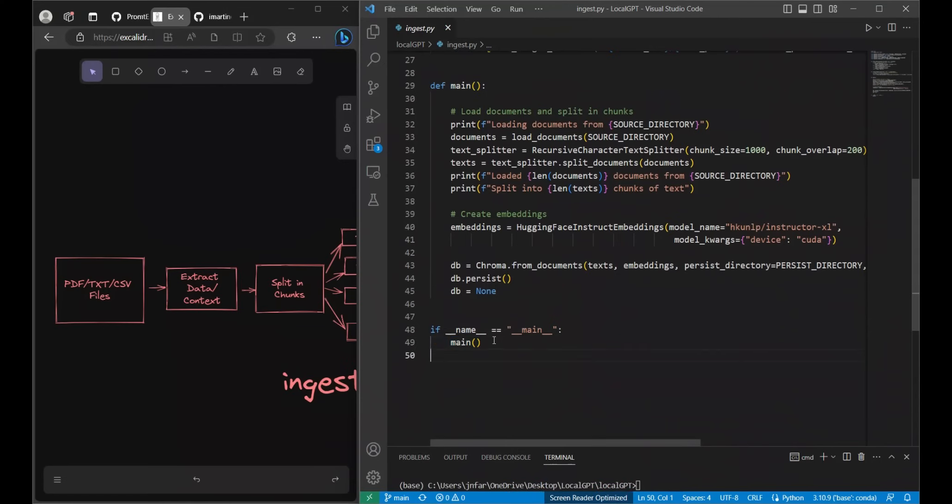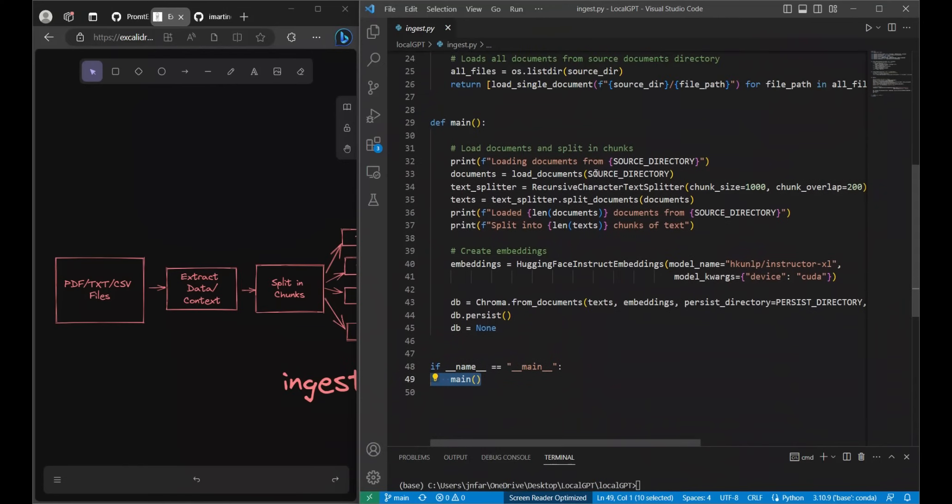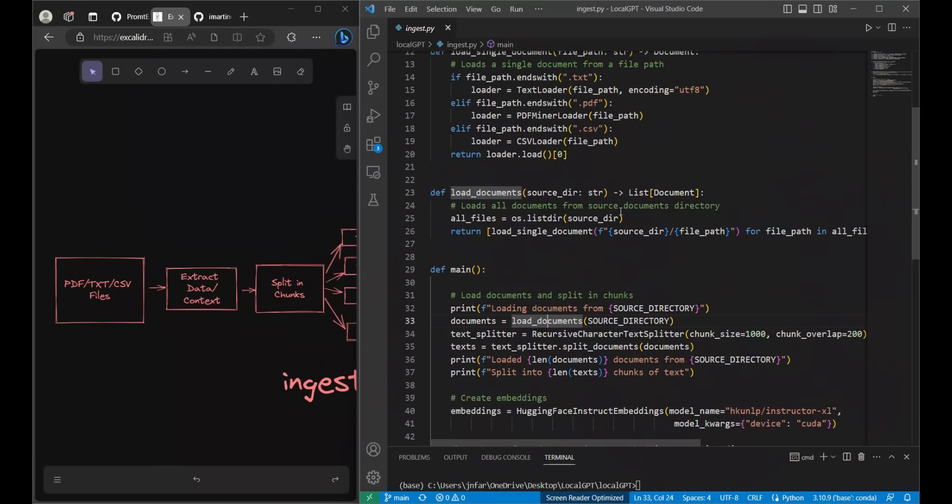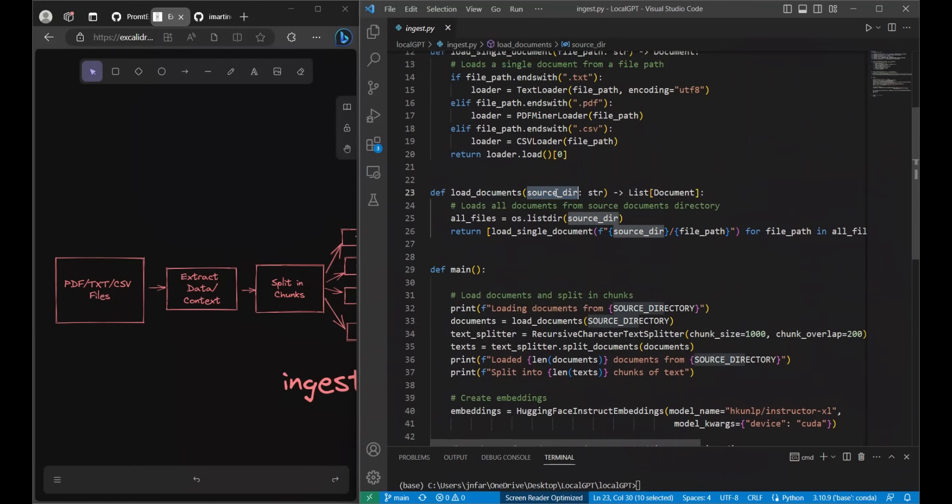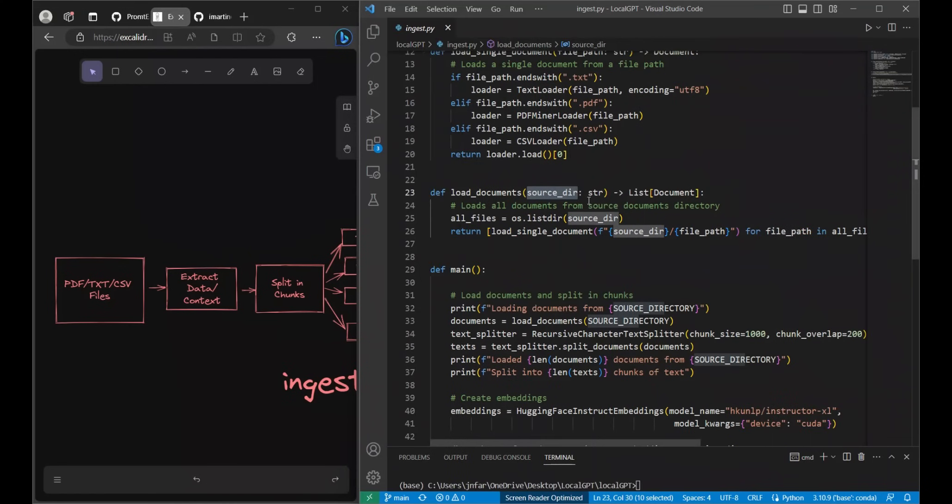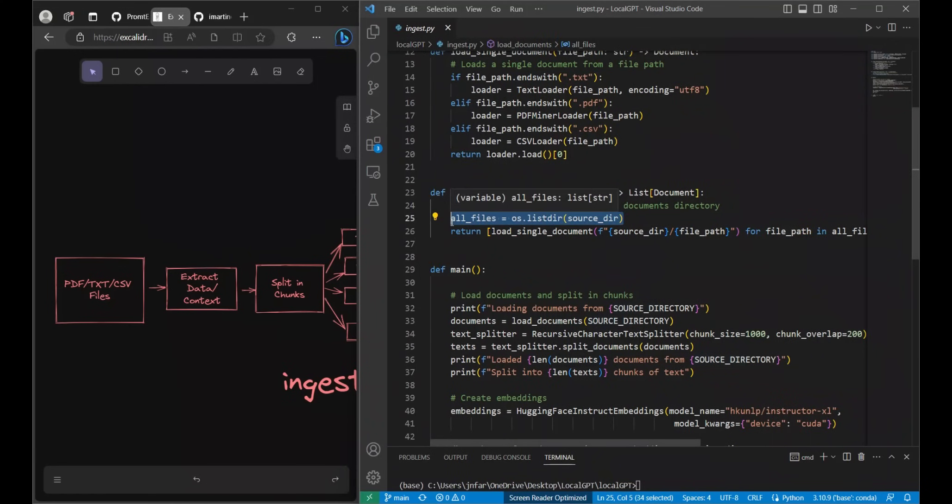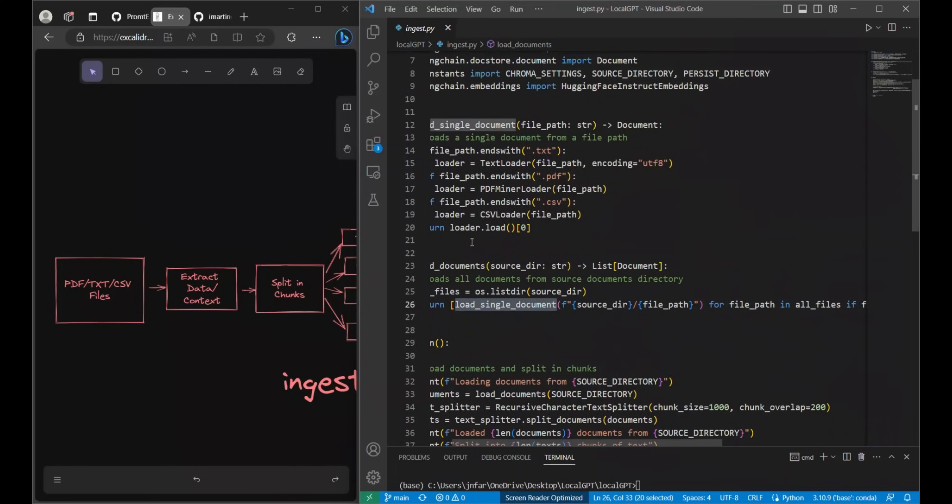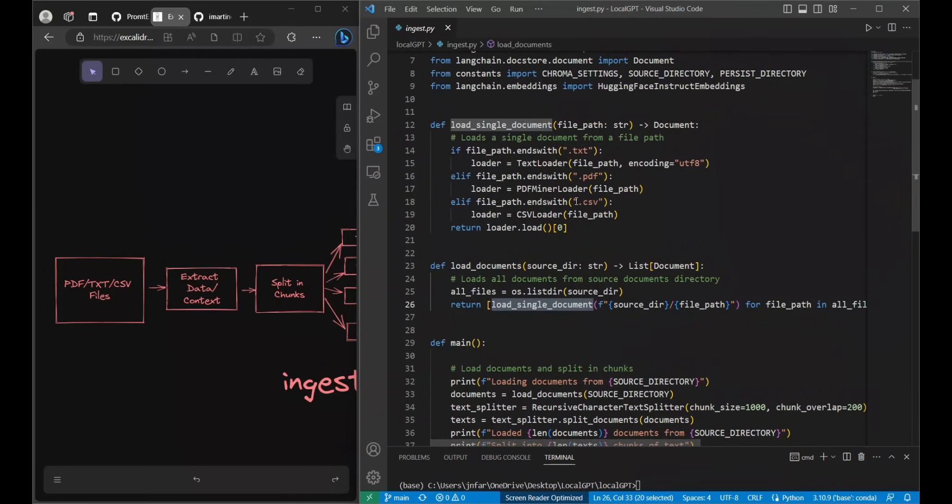In terms of the code we call the main function. It will first simply print the path of the source directory and saying that loading documents from there. Then it makes a call to this function load_documents. This loads documents receives the source directory and basically the path to this as an input. Then it goes through the list of all the documents. You can have multiple different document types and then it uses this function called load_single_document to load each one of those documents.